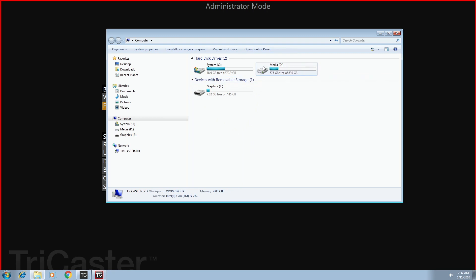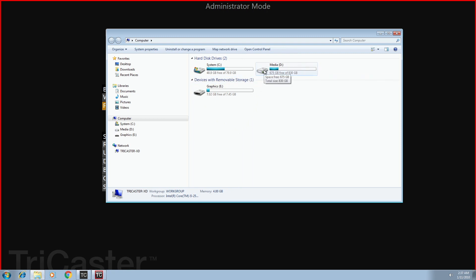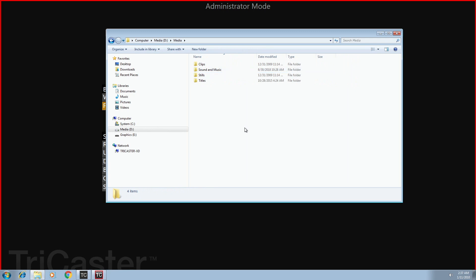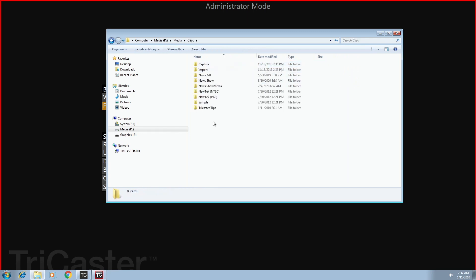First thing I'm going to do is open up the media drive and I'm going to click on media and I'm going to click on clips because remember it was recording. Now before you go anywhere else, you got to make sure you go to the session. So here's my session drive, TriCaster tips. I'm going to open that.